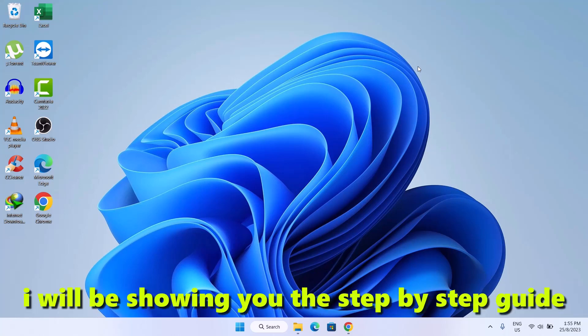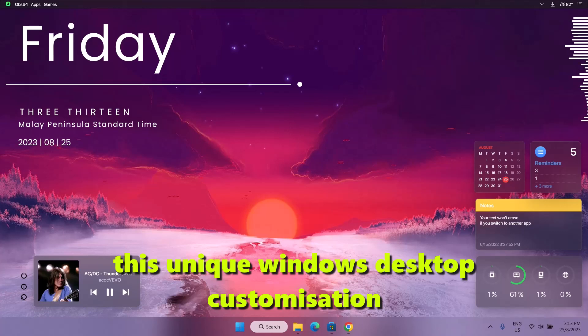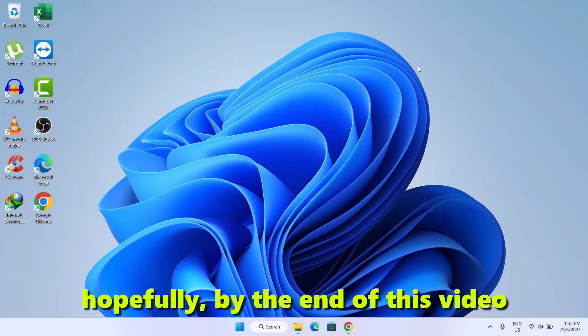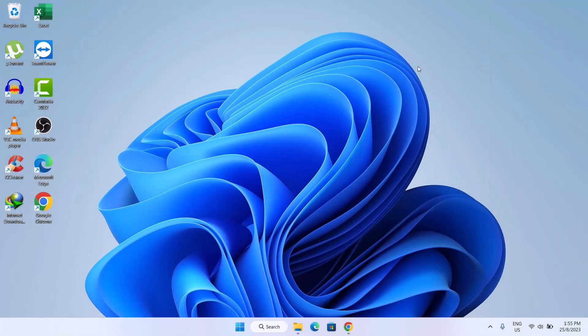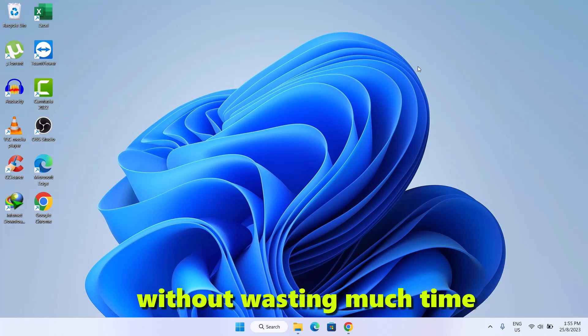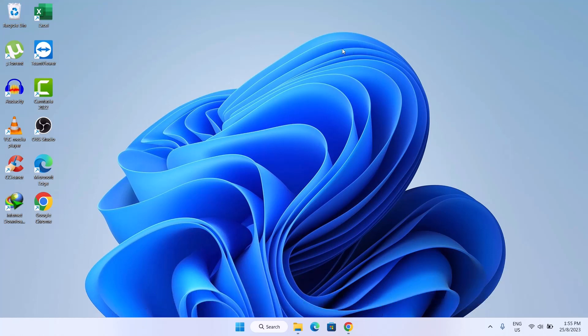Hello guys, today I'll be showing you the step-by-step guide on how to achieve this unique Windows desktop customization. Hopefully by the end of this video, you'll be happy with the result. Without wasting much time, let's go straight to the point.